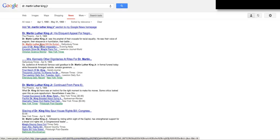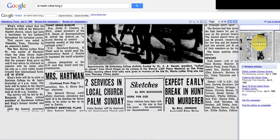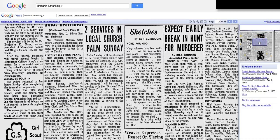I'm going to choose this one about when he's going to be buried. It says: 'Dr. Martin Luther King will be buried Tuesday.' This is an actual newspaper article from that time, and you can see over here on the right that I can move the window screen down to continue reading.